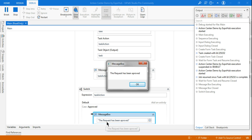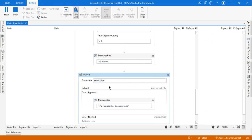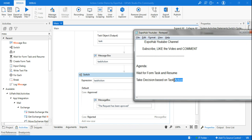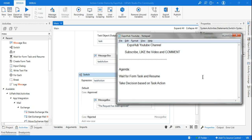The output has come as Approved, and based on our Switch activity it is now saying the request has been approved. You can do a lot with this once you know how this variable works. This video is all about how to utilize Task Action and how to take decisions based on its output. Thank you so much for watching — we'll come up with more interesting and useful topics. Please subscribe, like the content, and share with your friends.